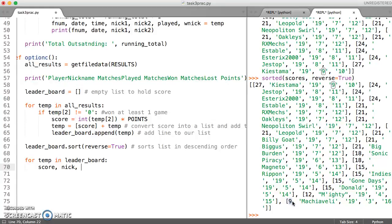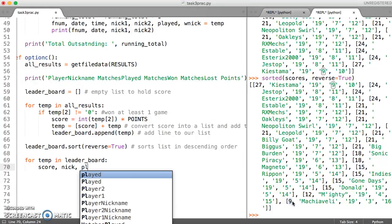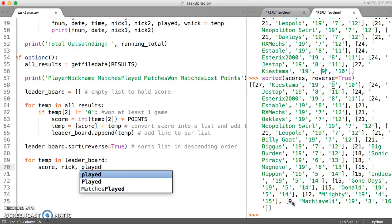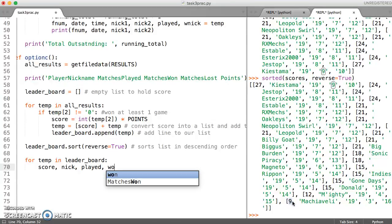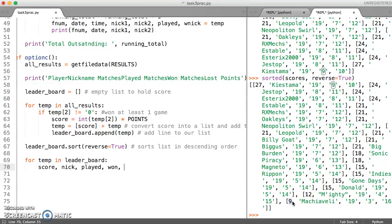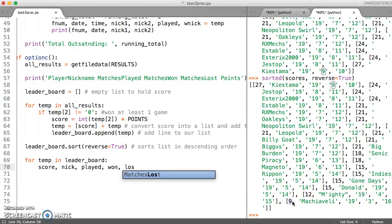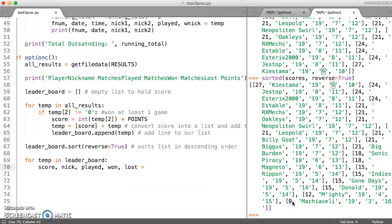So we could say score comma that's the nickname of the person followed by the number of games that they've played, then followed by wins and how many they've lost. So we can assign all of that to temp.